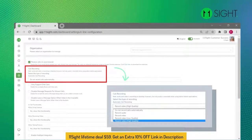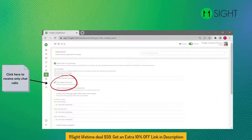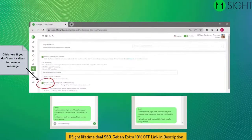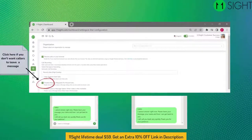You can record all your incoming calls — select the type of recording. Click on Only Support Chat Calls if you want to receive only chat calls. When you are unable to answer a call, callers can leave a message. Click here if you don't want callers to leave a message.